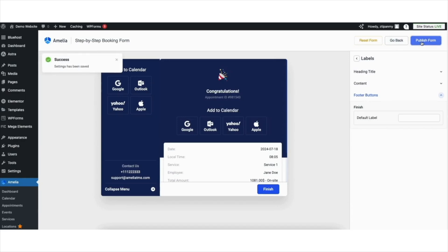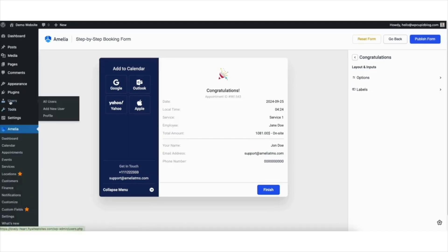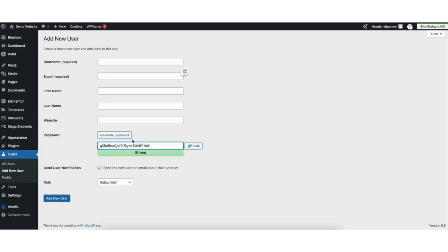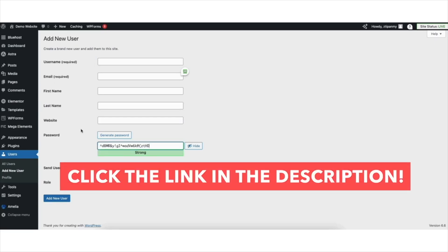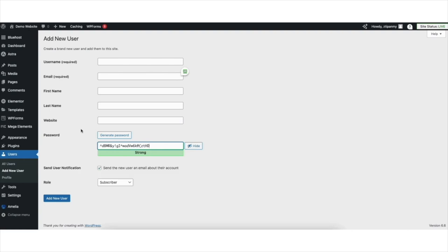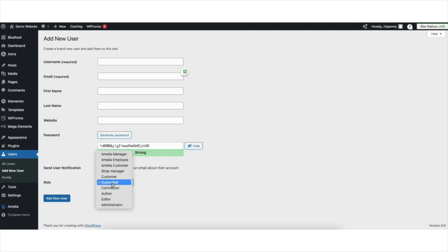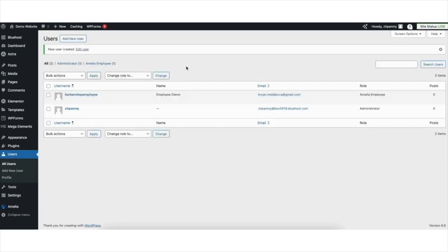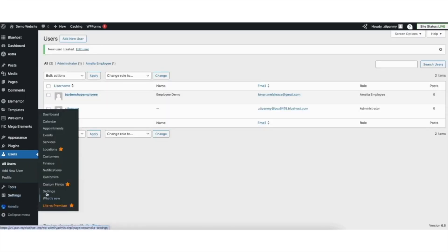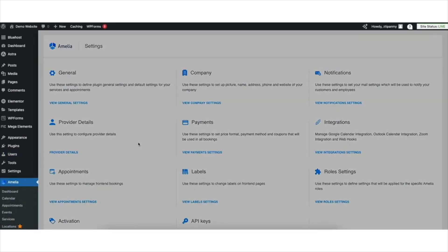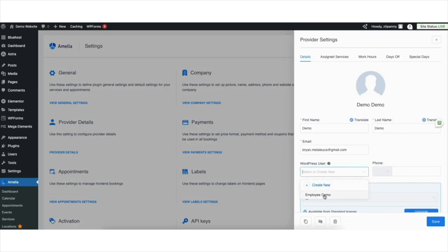The last step before adding the booking form to a page — for it to work correctly — is to hover over Users in the left side menu and click Add New User. Now we want to make a profile for an Amelia employee; you do this for every employee you want to add. Put in a username, email, first and last name, and a password. Where you see Role, from the drop down, select Amelia Employee. Click Add New User. Next, hover over Amelia in the left side menu and click Settings. Go to Provider Details and where you see WordPress User, from the drop down, select the WordPress user we just created as the Amelia Employee. Click the Save button.